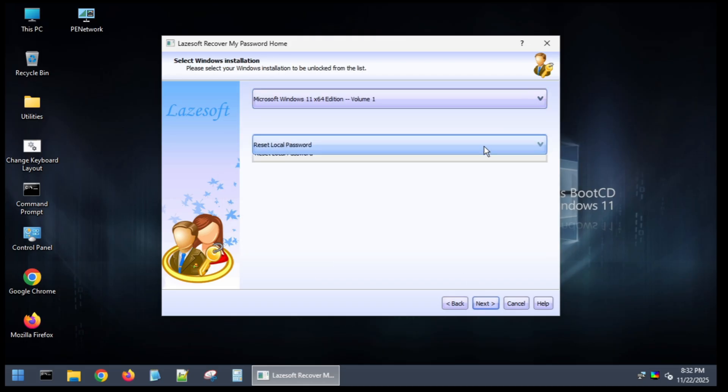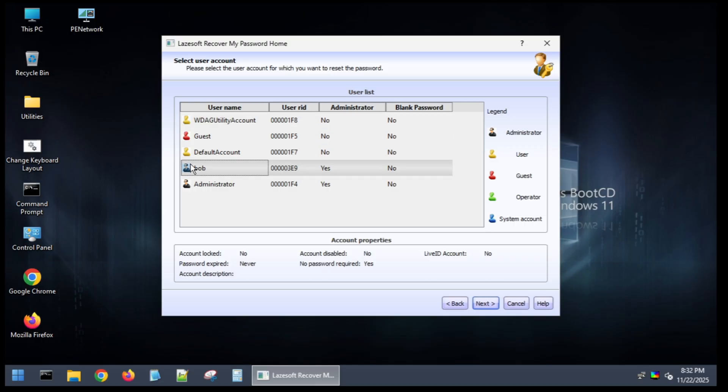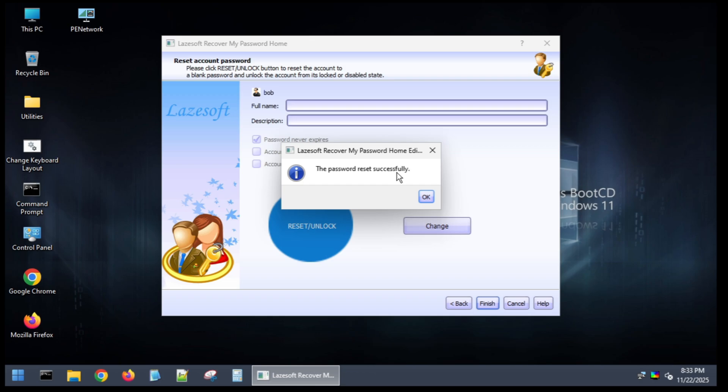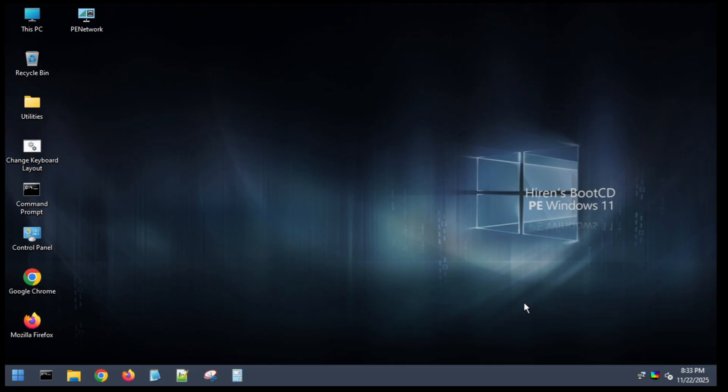Then you're going to hit next again. You're going to find the account that you want to reset your password on, which here I'm going to choose Bob. So choose whatever your account you need to reset your password on. Click that. Hit next. And then you're going to click on reset unlock, the blue button. Password reset successfully. You're going to click on OK. Click on finish. Now you're going to restart your computer and I'll see you at the login screen.